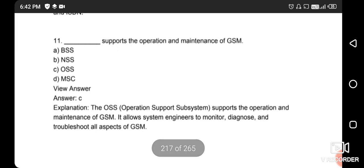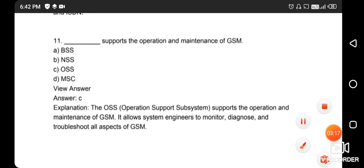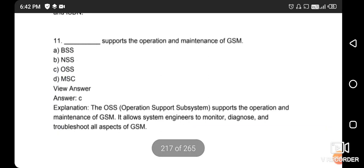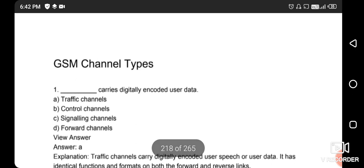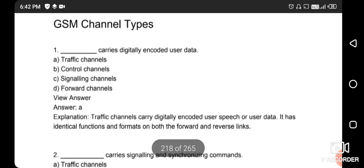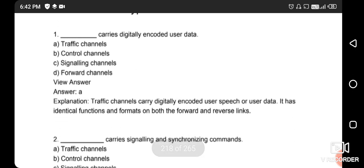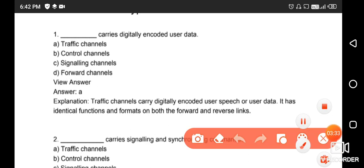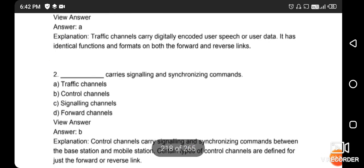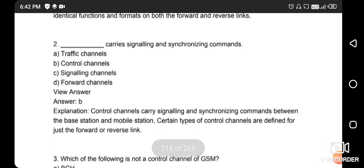Next question: what supports the operation and maintenance of GSM? The right answer is option C - OSS, the Operation Support System. Next question: which GSM channel type carries digital encoded user data? The right answer is the traffic channel.